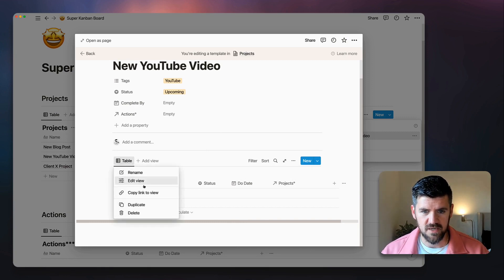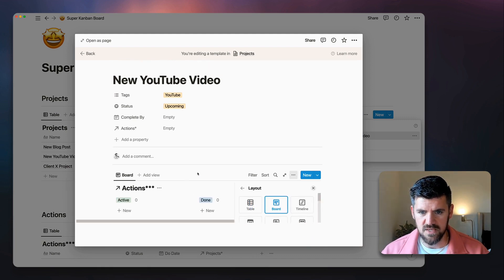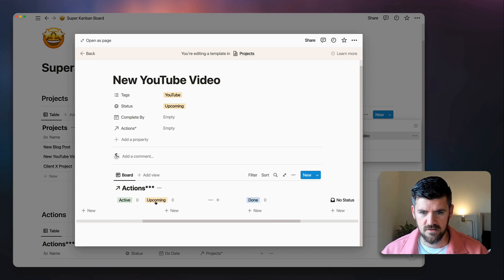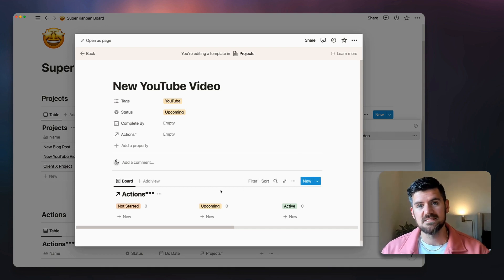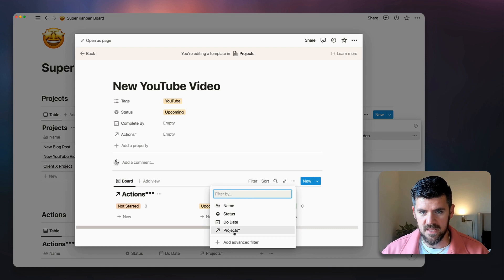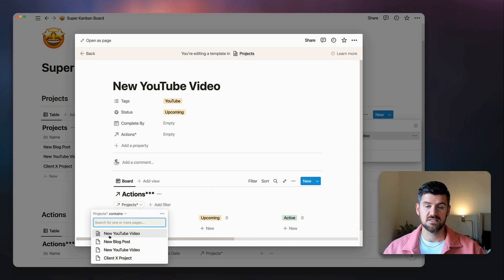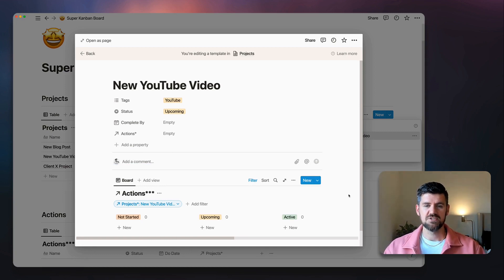Click forward slash, then Linked View of a Database, and select the Actions database. Change it to a board view and rearrange the columns from incomplete to complete: Not Started, Upcoming, Active, Done. Because we're in a template, we want to add a filter by project — this YouTube Video template page shows up as a project, so filtering to it automatically applies when you create a new project from this template.